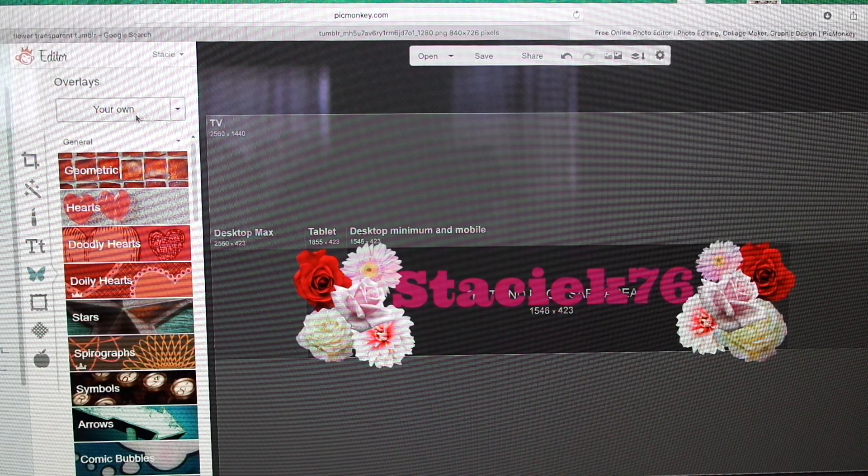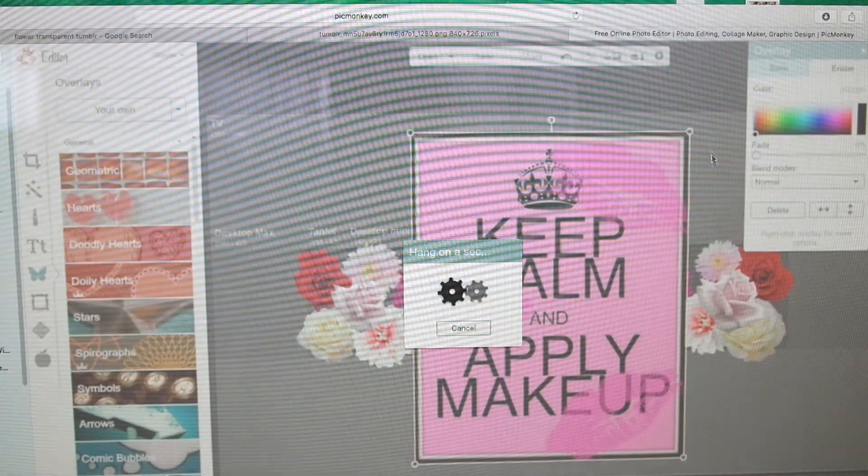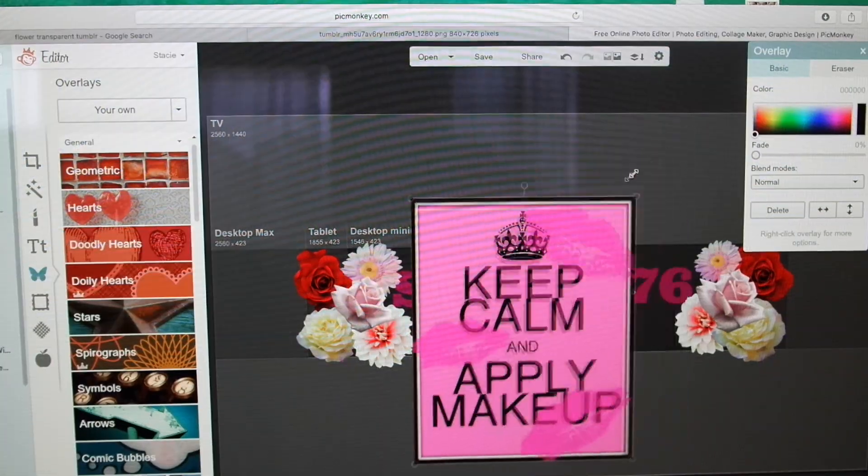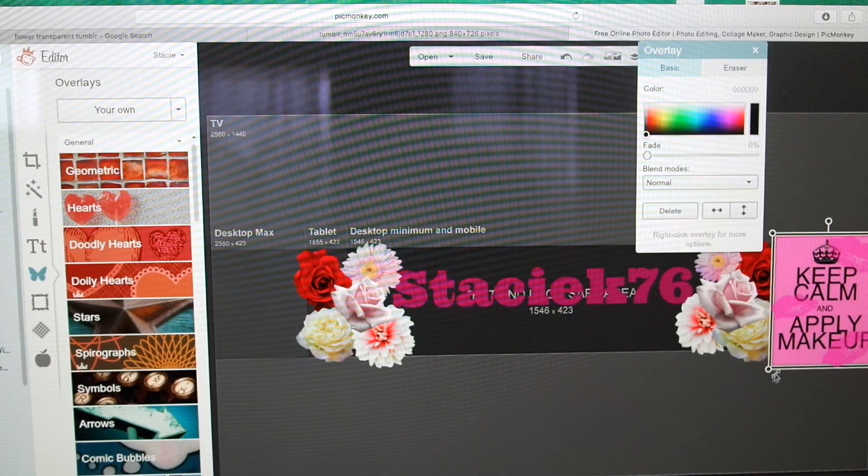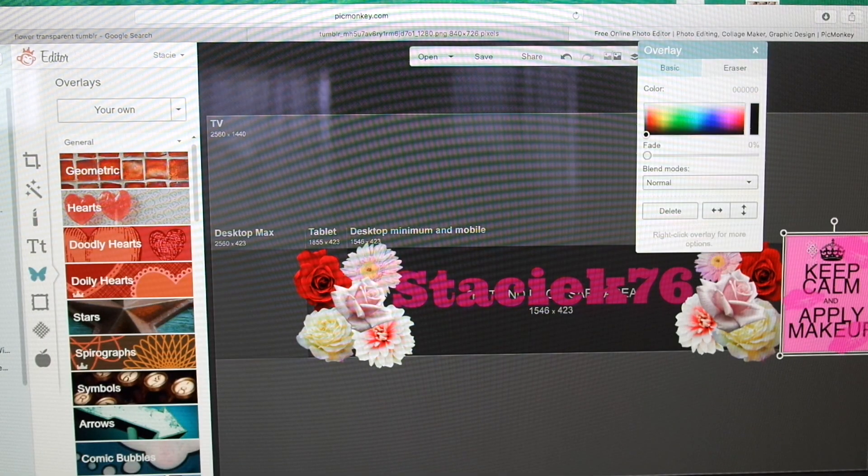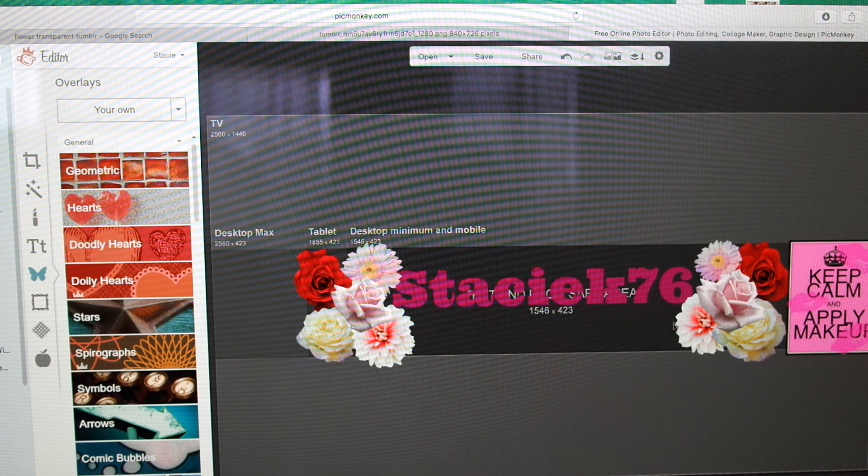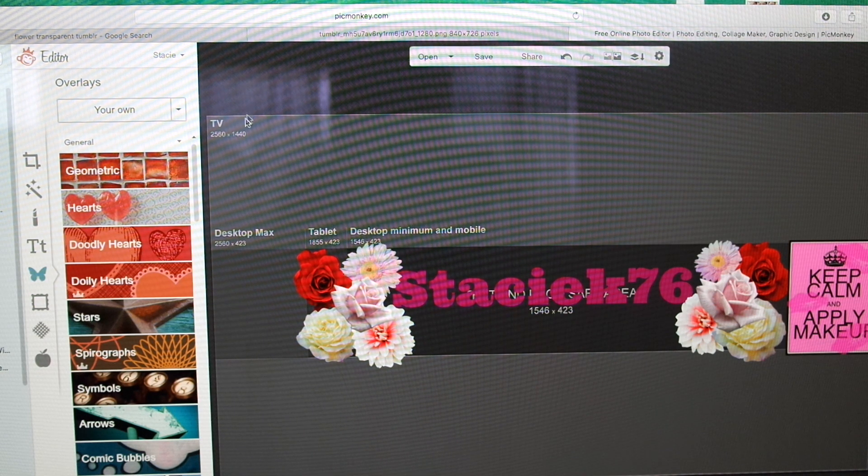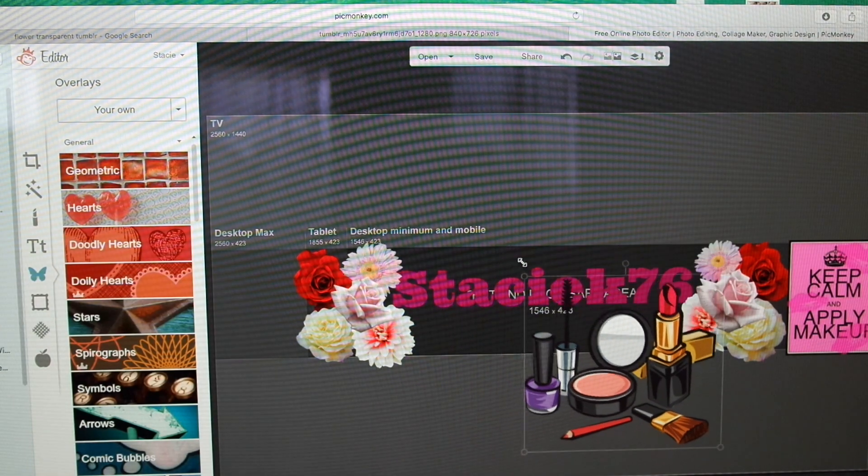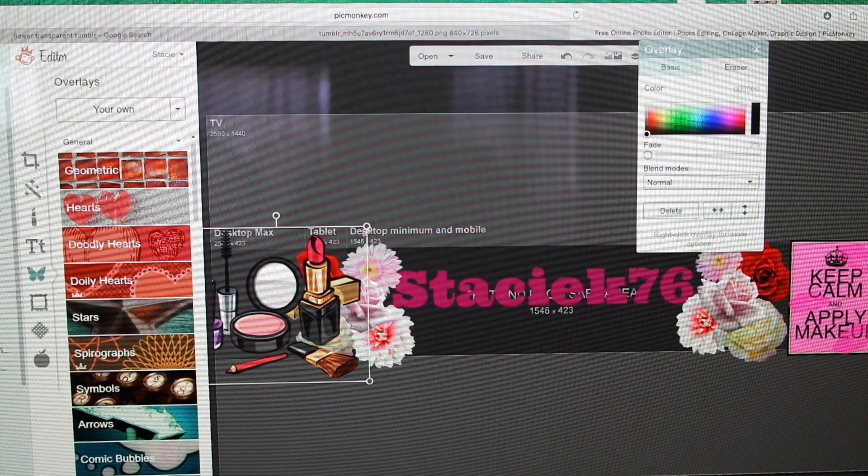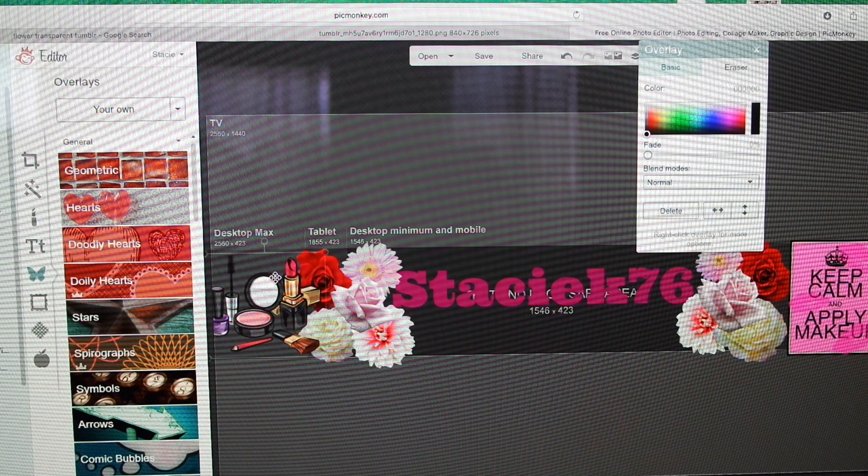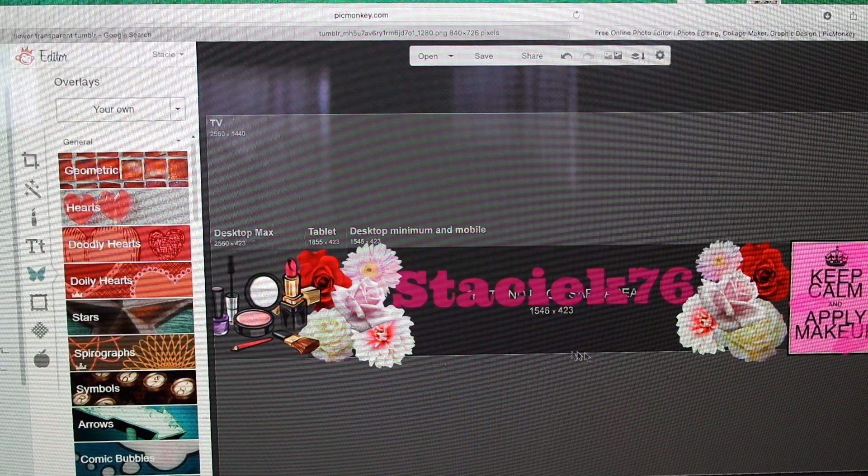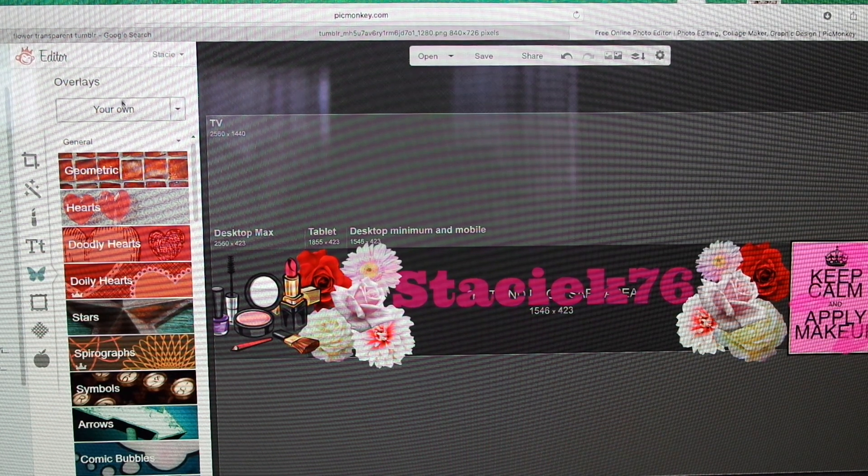I want to add some channel art. I added this quote—keep calm and apply makeup—making sure that it fits within the template or it will not show if somebody saw it on their tablet or their desktop. This is going to go over here, and then I feel like this is a little bit blank, so I'm going to add some more flowers.